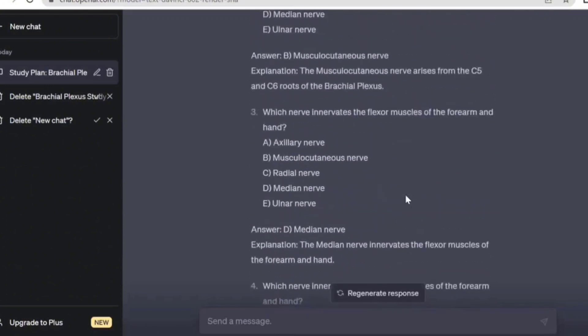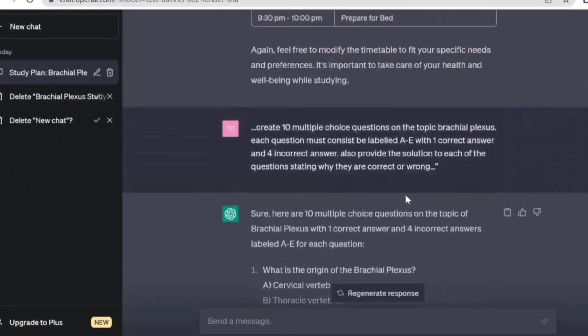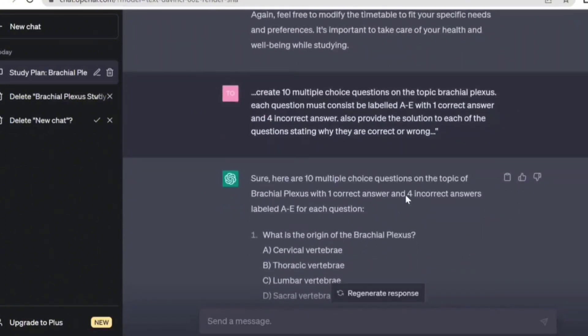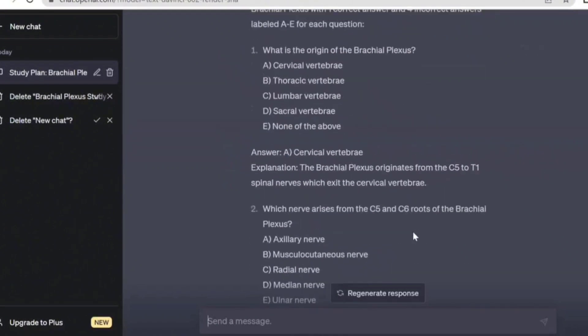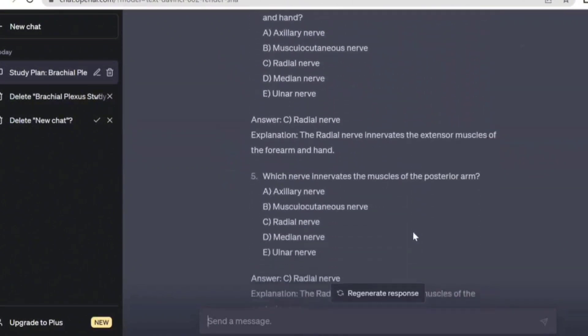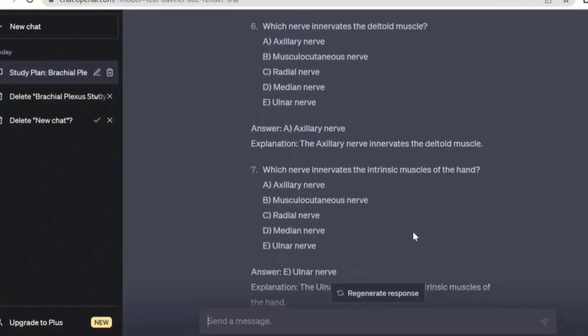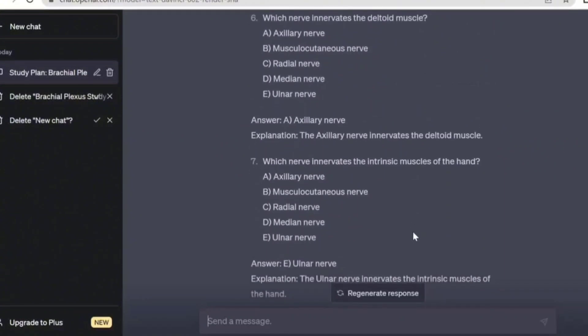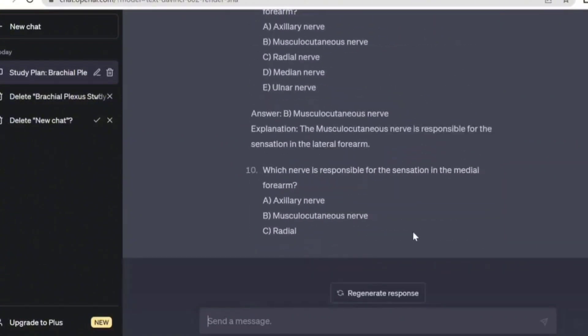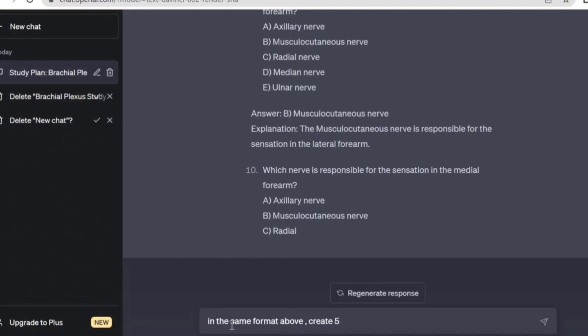Now I want to give you a hint. Rather than us having to type create 10 multiple choice questions from brachial plexus, there's a way ChatGPT actually has a memory. It remembers everything you've been doing so far on this particular chat. So rather than me having to tell it create 10 multiple choice, I can just say in the same format above create five questions from this and then let me use a semicolon and then what I've copied from that slide. Let me paste it here.